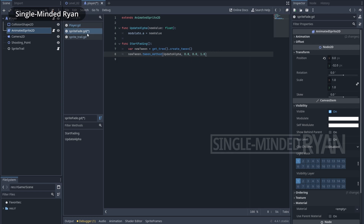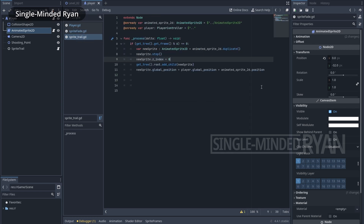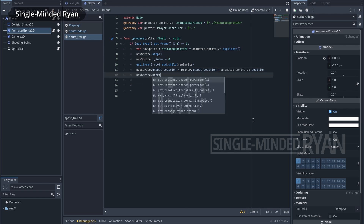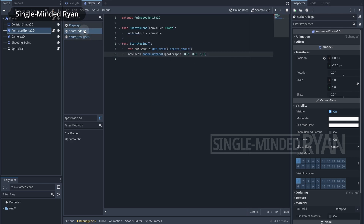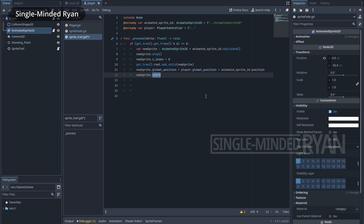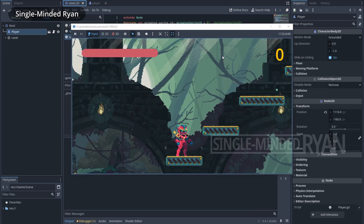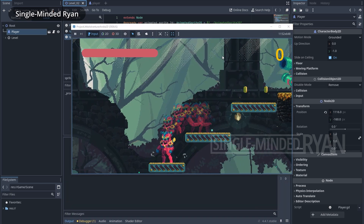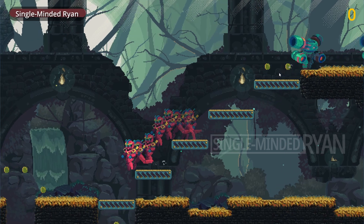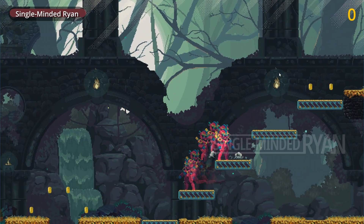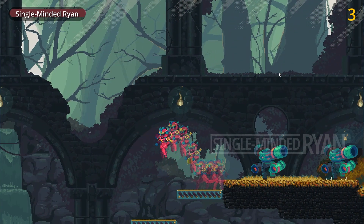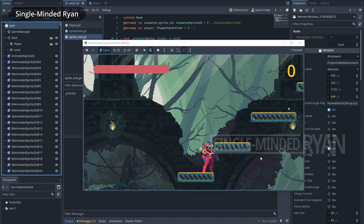Let's go back to the SpriteTrail script to call start_fading on the new sprite. Since we haven't defined a class, autocomplete can't find the function name, so let's copy it manually. Now the sprites in the trail should fade out in one second. Let's run the game to test — it looks pretty good! But actually we have a huge performance problem if we just leave it here.